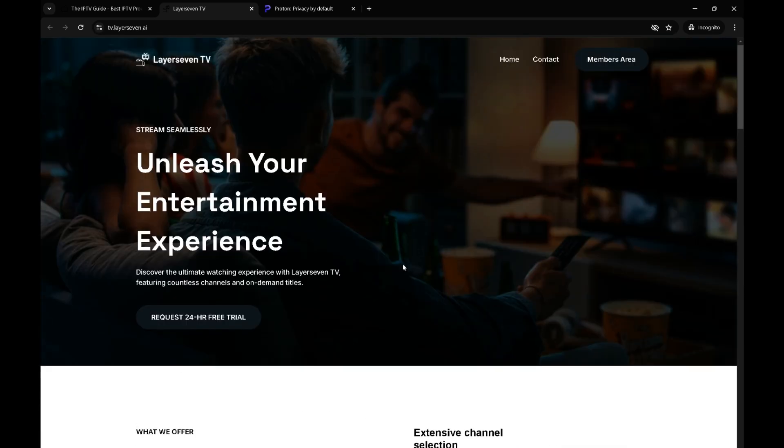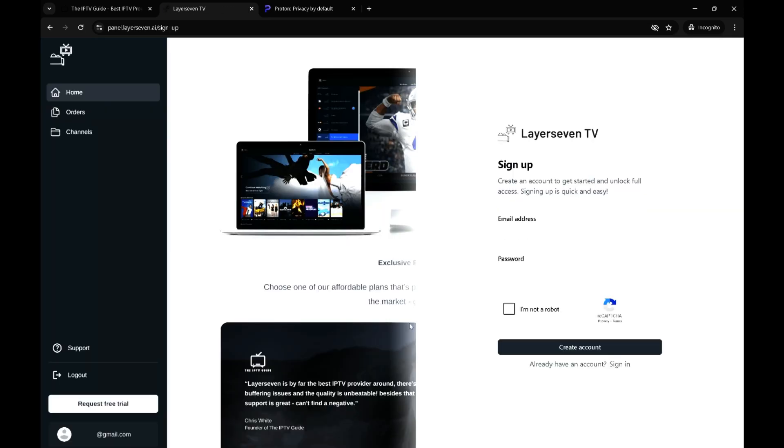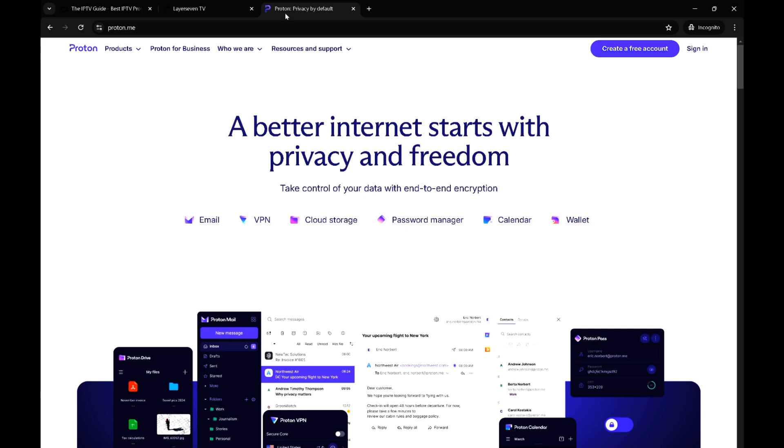We'll click on the request 24 hour. What we're seeing is they require a quick sign up, basically an email address and password and checking that you're not a robot. I suggest that you separate your personal email and the email that you use for IPTV for the purpose of even marketing and all of these things.